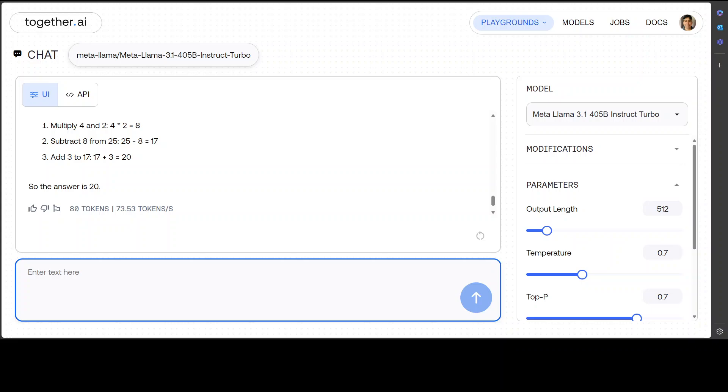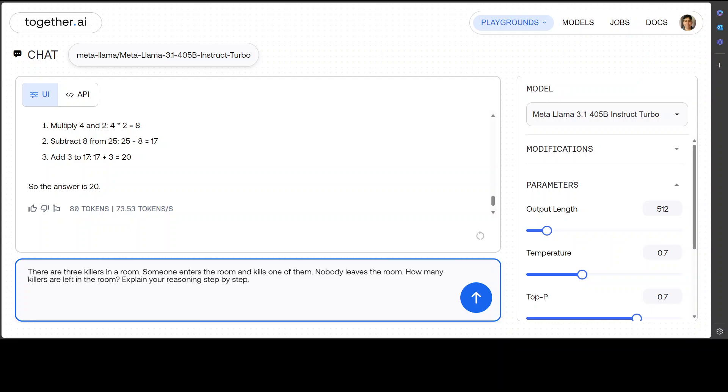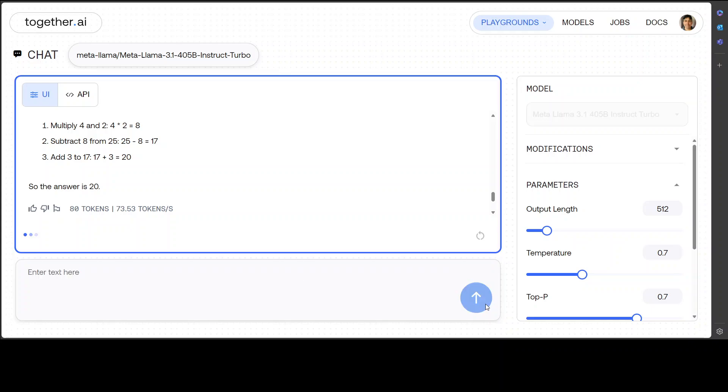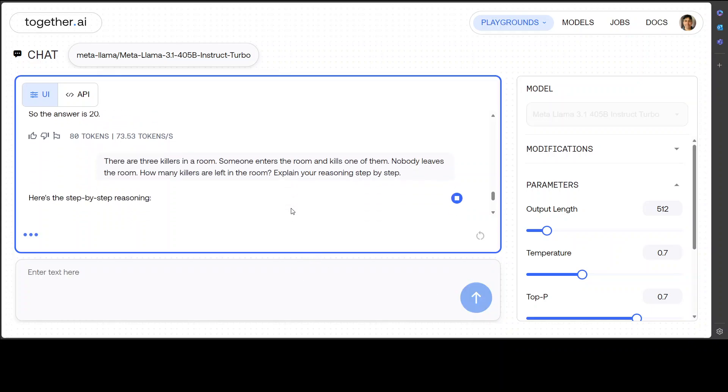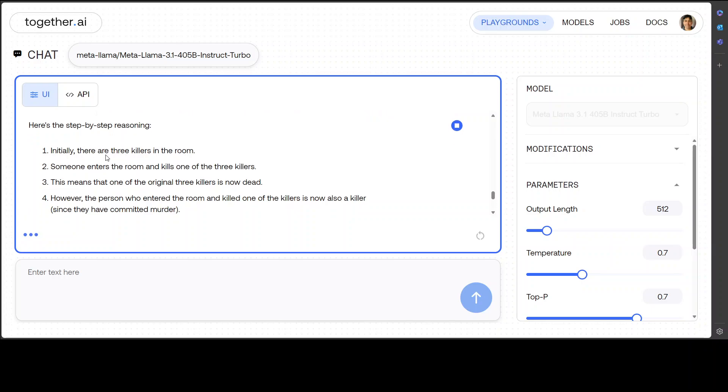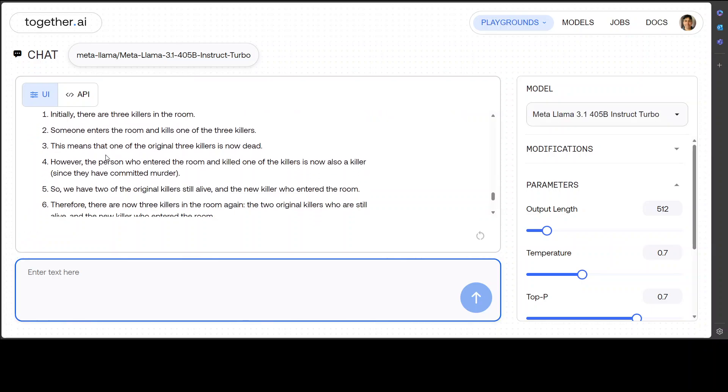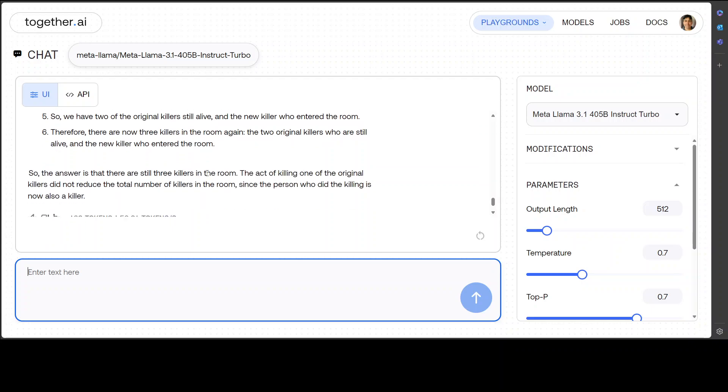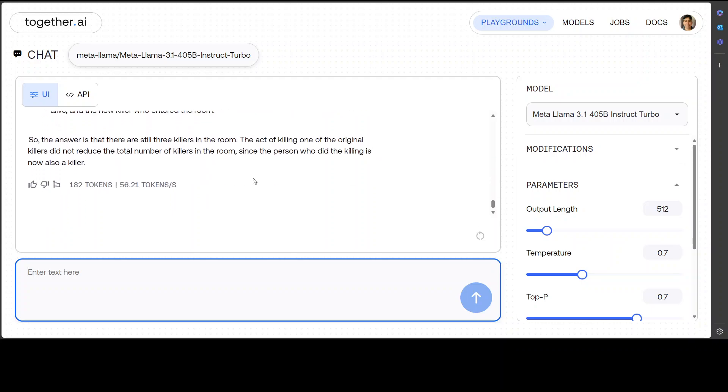Okay, let's ask it a reasoning question. This is just a puzzle where I'm asking it: There are three killers in a room. Someone enters the room and kills one of them. Nobody leaves the room. How many killers are left in the room? Explain your reasoning step by step. Let's check. So you see the reasoning is amazing—it just goes with chain of thought and then it answers perfectly well. Three killers—yeah, perfectly fine. That is good.